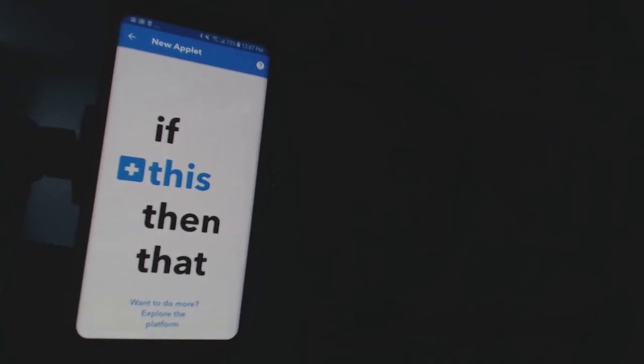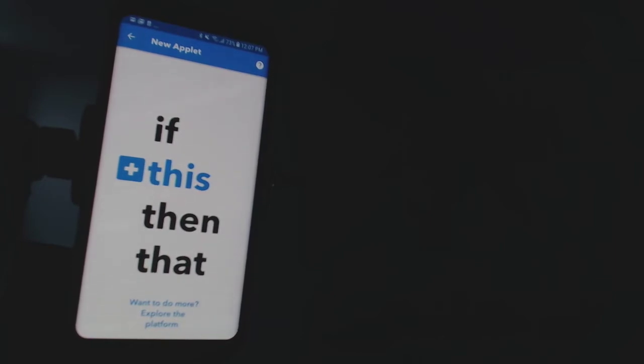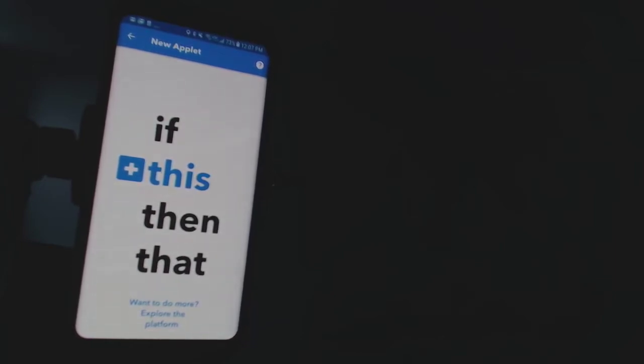Hey guys, we're going to be checking out this program called If This Then That. Essentially what this program does is take two programs and let them talk to each other, so I'm gonna use it with one of the newest products I just received here in the DJ lab recently.